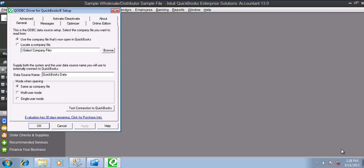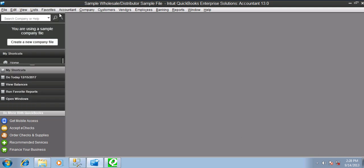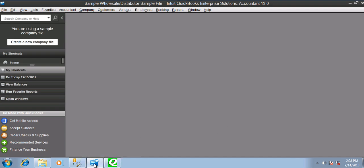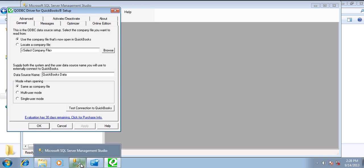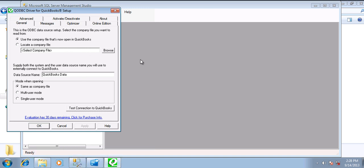Hi, in this video I am going to demonstrate how to use QODBC with SQL Server. I have already installed QODBC and QuickBooks. I do have MSSQL installed. So let's get started with configuring QODBC on SQL Server.